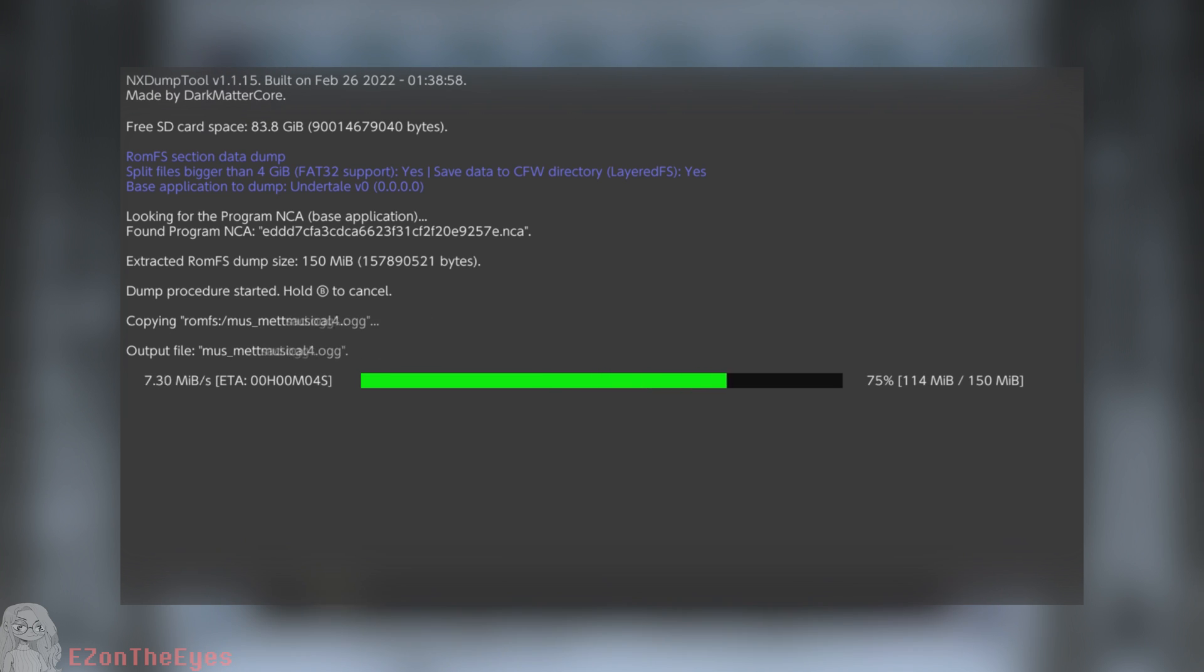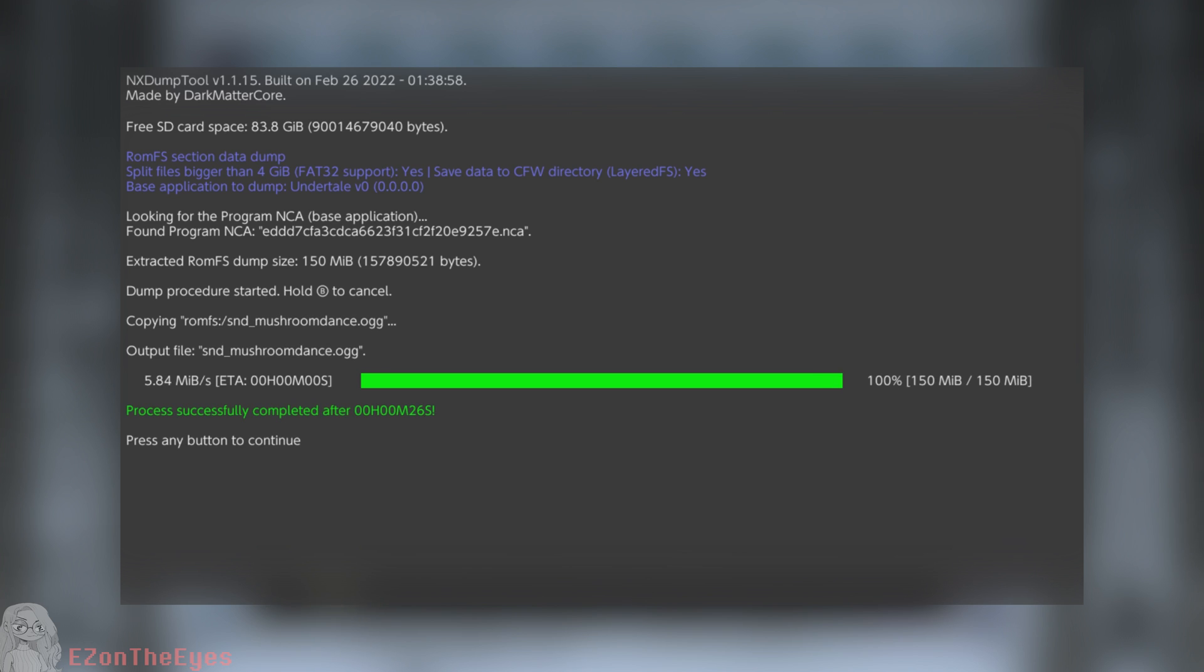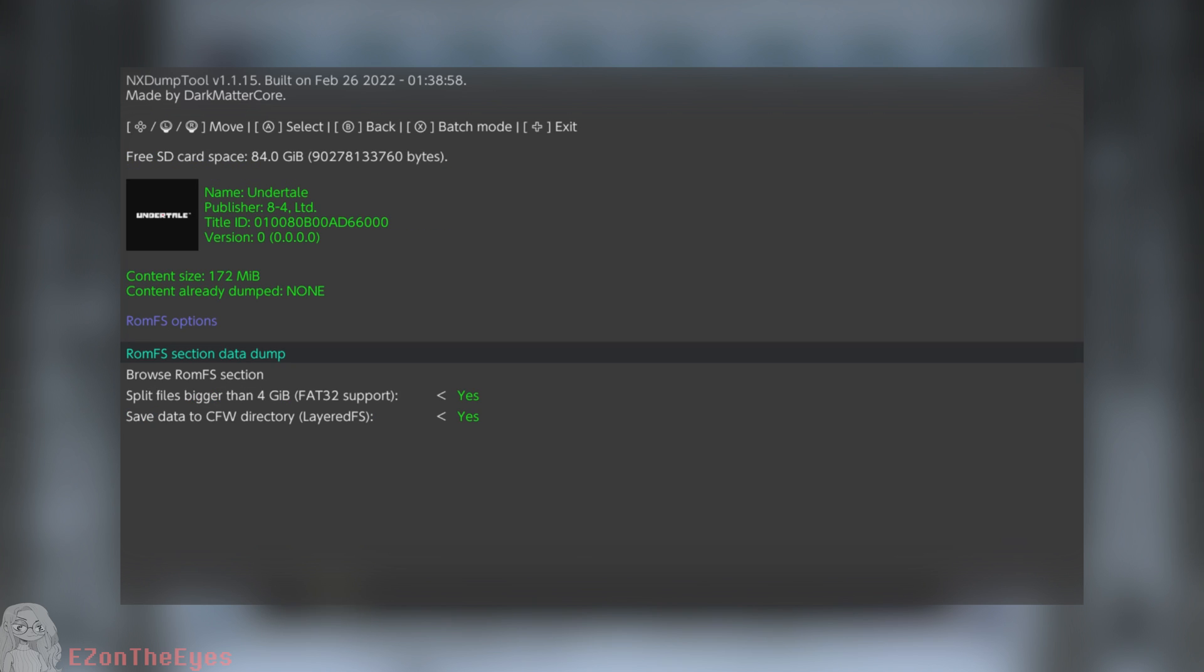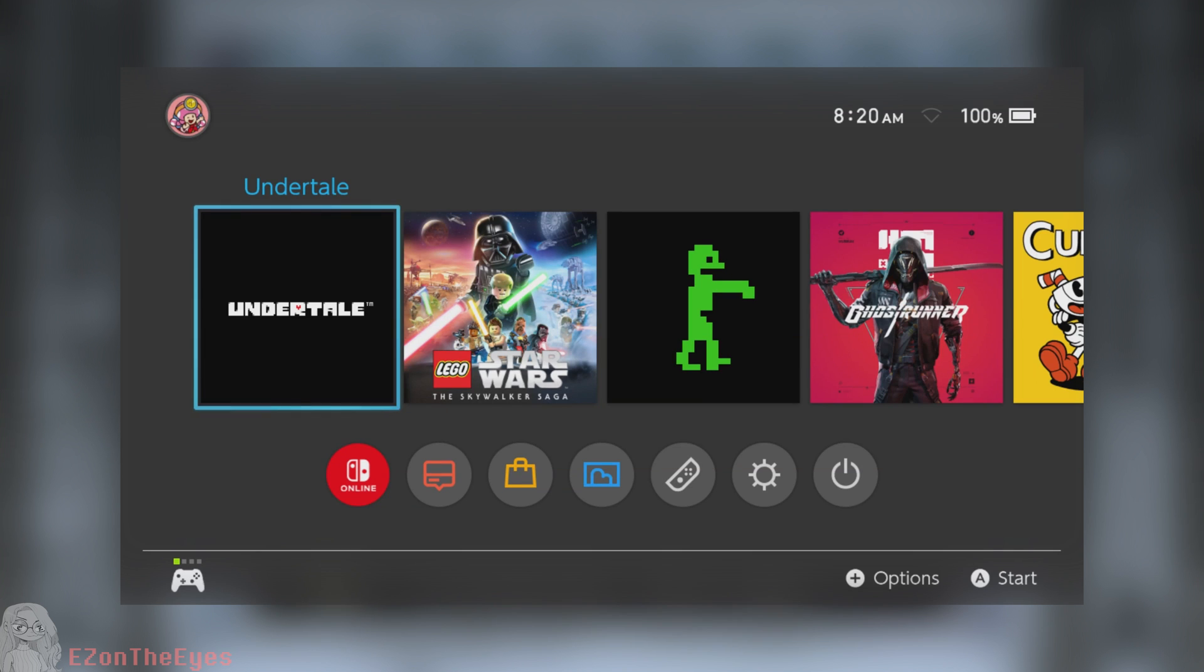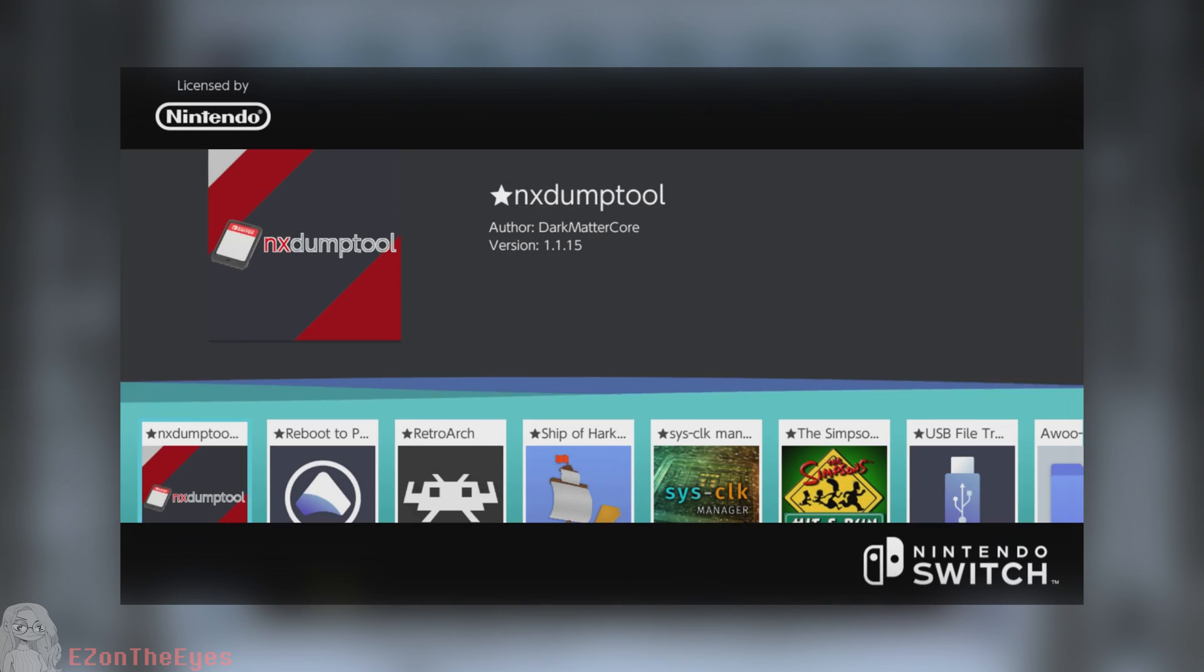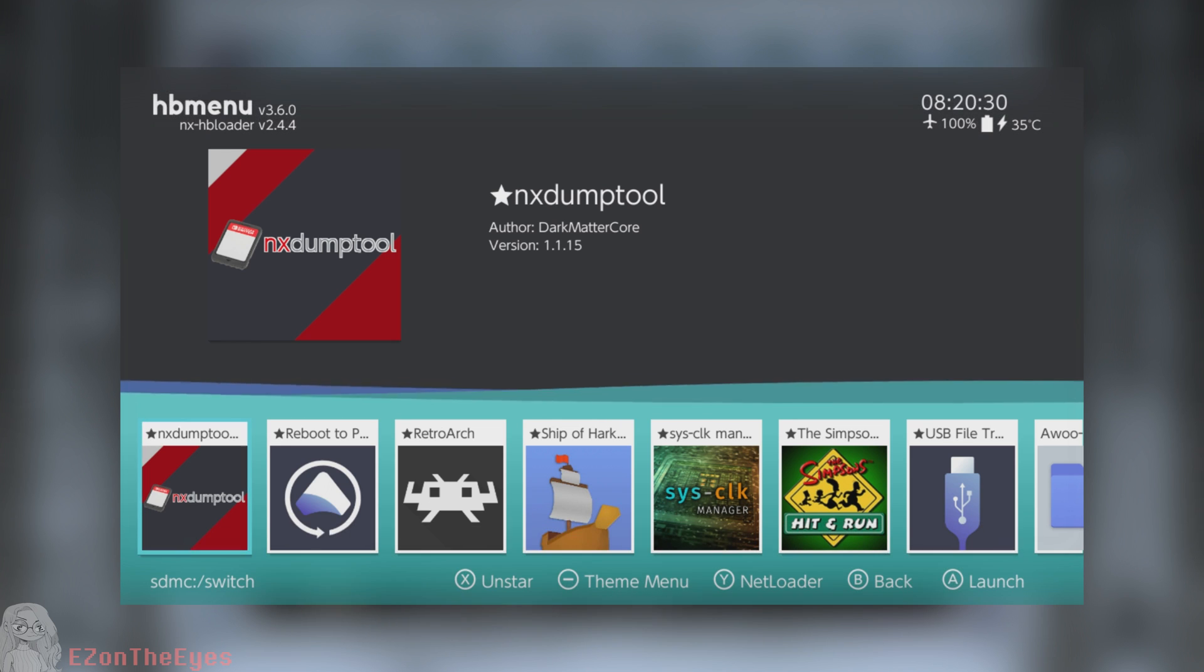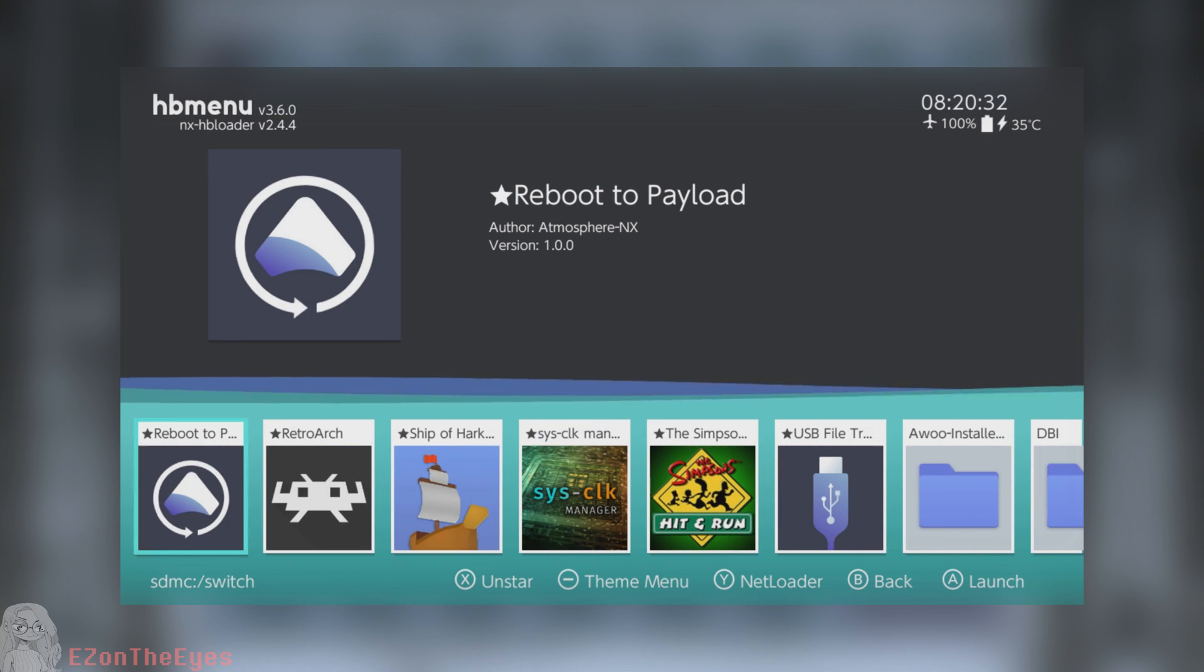We can now close NX Dump Tools for this section. Our next step will be to copy our ROM FS Dump from our Switch to our PC. Launch the homebrew menu once again and open up File Explorer. My recommended one being USB File Transfer.